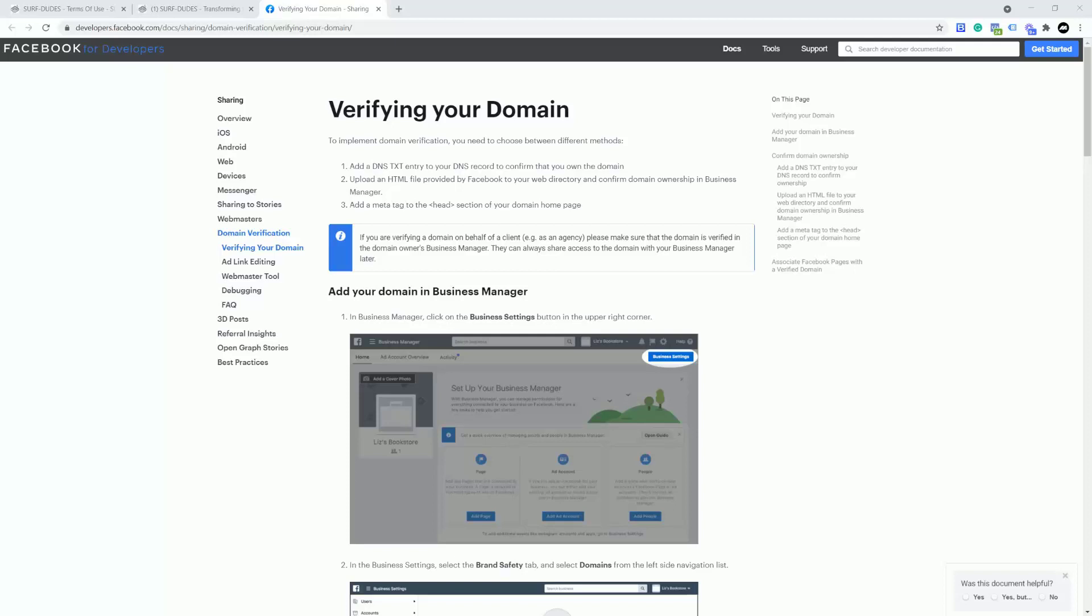So I'm going to show you here, verify your domain with the business manager. We've got three ways that we can verify our domain. One is we can add a DNS txt or text entry to your DNS records to confirm you own the domain. That's similar to when you set up CNAME records. You can also upload an HTML file provided by Facebook to your web directory. Now you won't be able to upload an HTML file if you're using Zendler because we do not provide FTP access. So that's out.